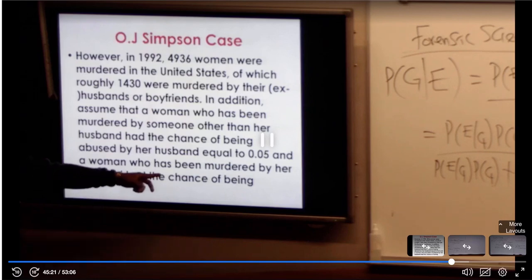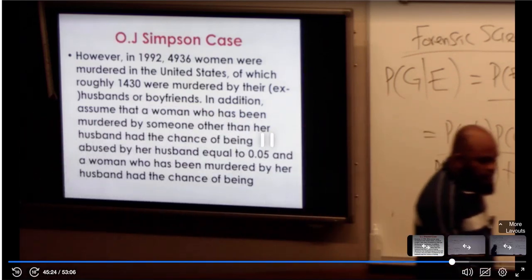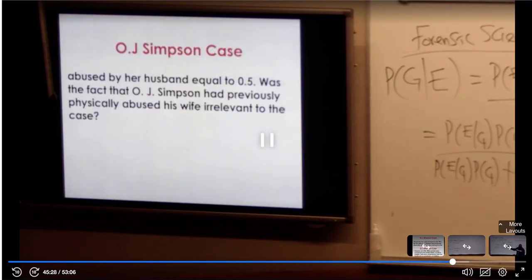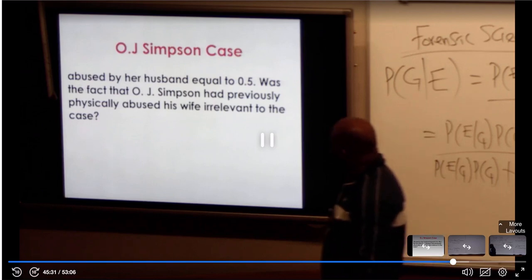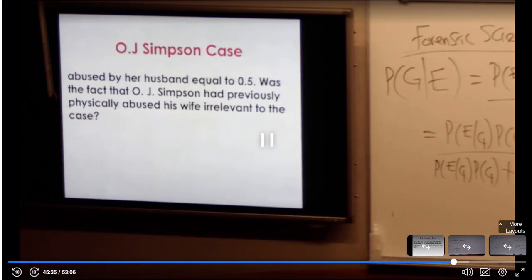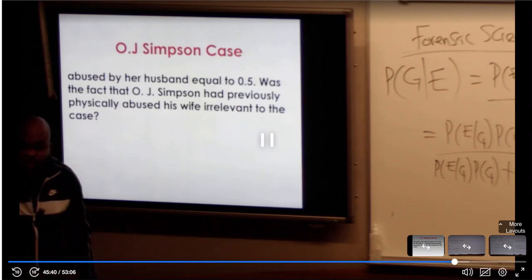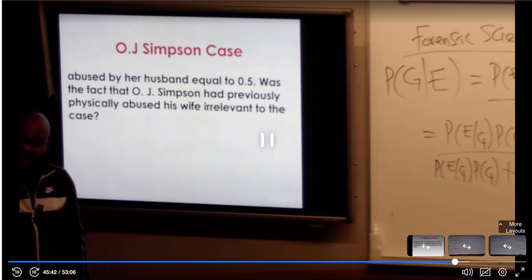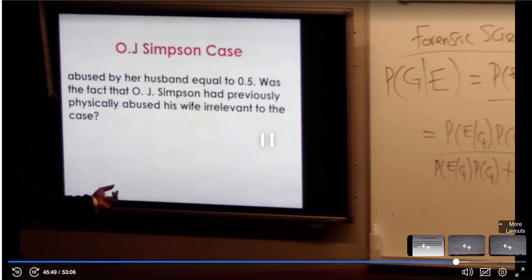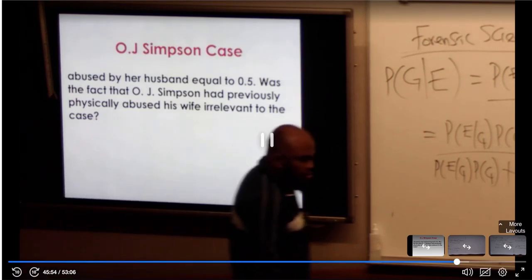And a woman who was murdered by her husband had the chance of having been abused by her husband equal to 0.5. The question here is: was the fact that O.J. Simpson had previously physically abused his wife irrelevant to the case? The defense was saying it was irrelevant. What we want to do right now is use Bayes' theorem in odds form to prove that the fact that a husband abused his wife is relevant to the case.